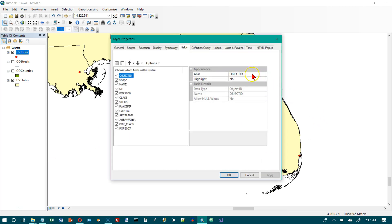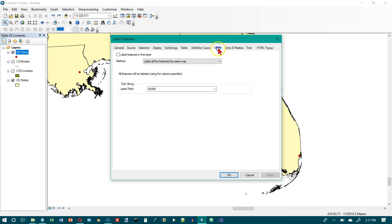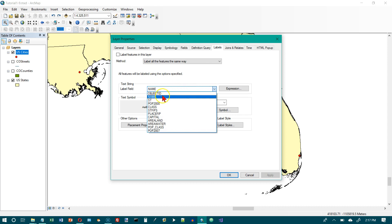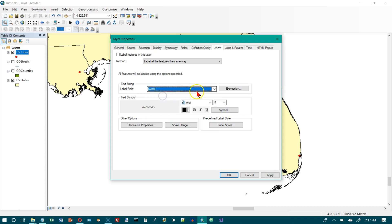And we want the labels tab. So this controls what will be written on this particular feature. This feature is cities. So it wouldn't actually be written on the city dots but it'll be written next to them. And we want to click name right here. So these are all if you looked at that table that's behind the cities. Name is one of the fields that's there.